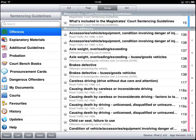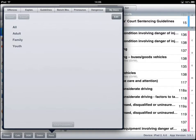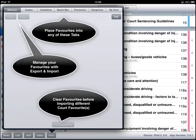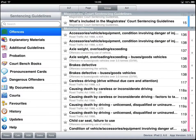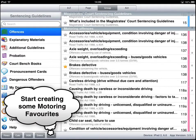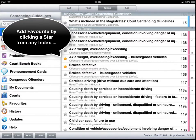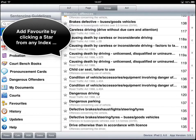The principle of the application is to allow you to build up a set of favourites across offences, explanatory material, and any of the other tabs, so that you have quick access to these items in court. For example, you could build up a definitive motoring suite of favourites covering the typical offences you see in your motoring courts.